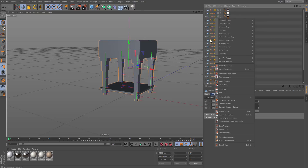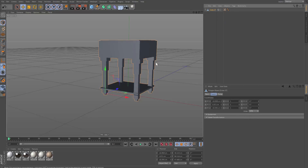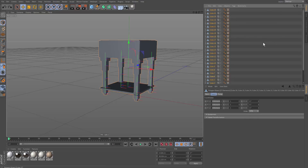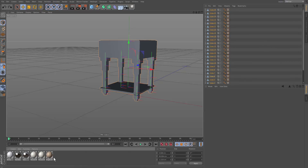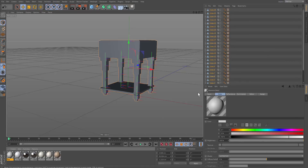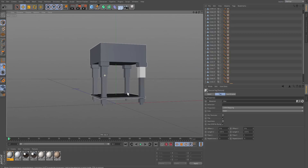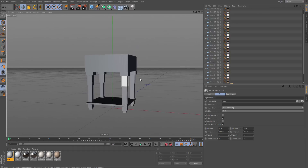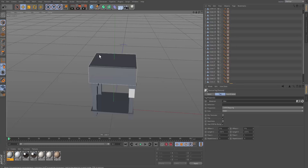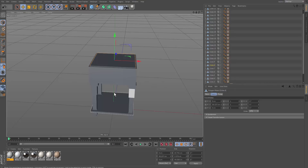Then right-click and select Connect + Delete Objects and it'll make it one object. If you don't want that, you just don't have to do it. If you want to add some textures to it, you can go ahead and do that as well. That's the quick tip — if you have any questions leave them down below, if you want more quick tips like this just let me know, and thanks for watching, see you in the next tutorial.